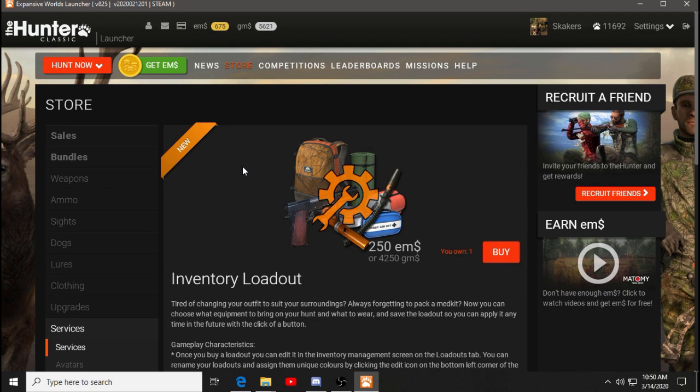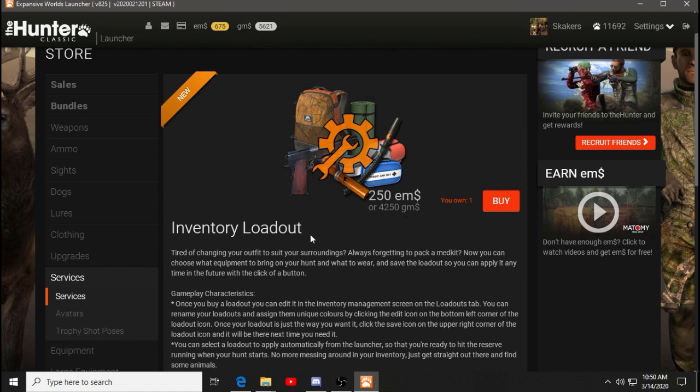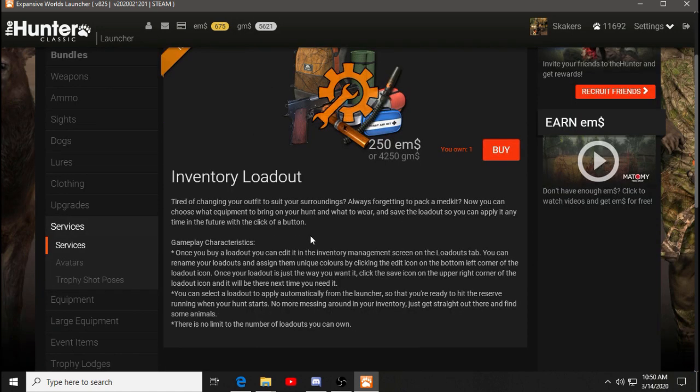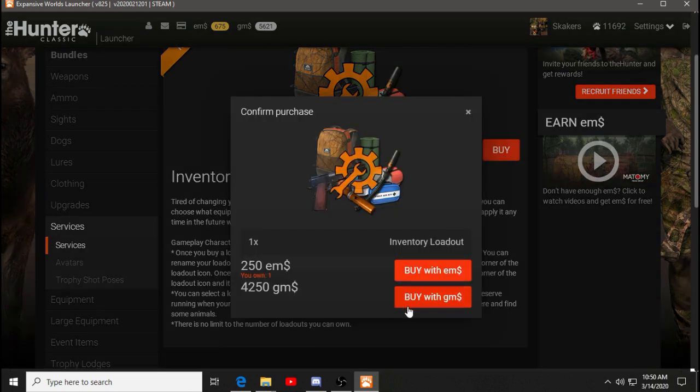And you can get an inventory loadout. I think everybody got one inventory loadout, and you can buy them for 4,250 gems. So I do have enough. And this is what it does. It saves time changing your outfit. So what I have one already, I believe, but we're going to go ahead and buy one, buy it with gems.